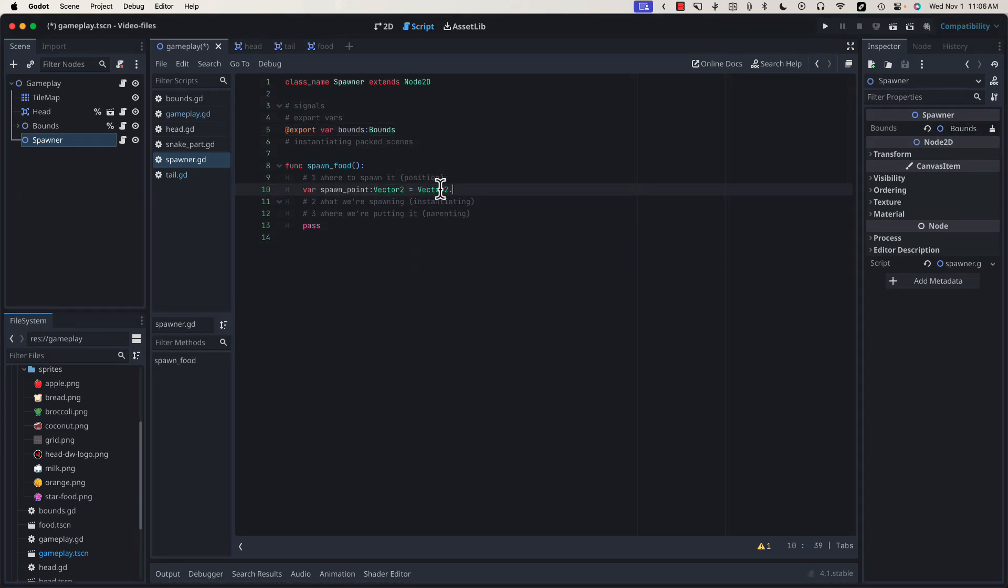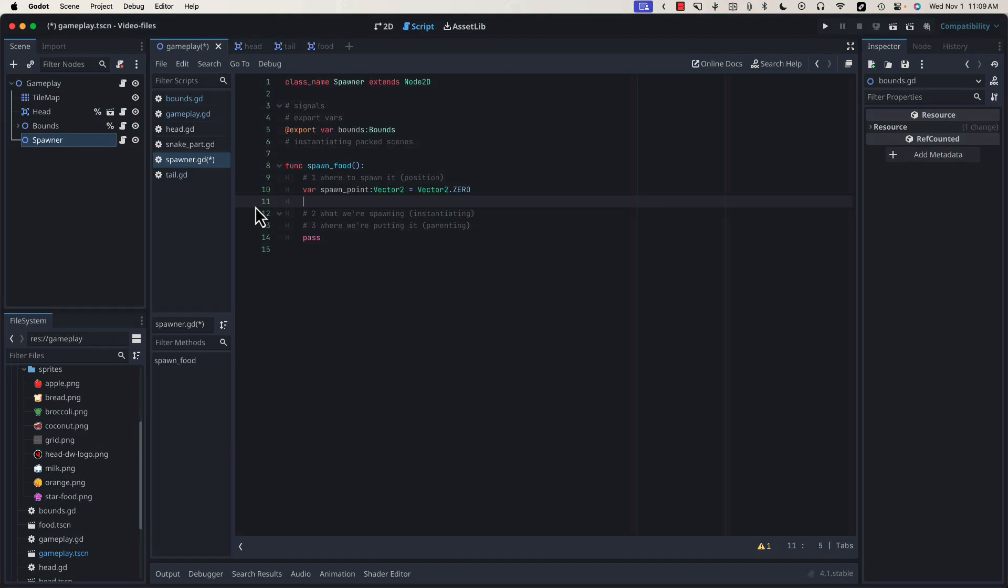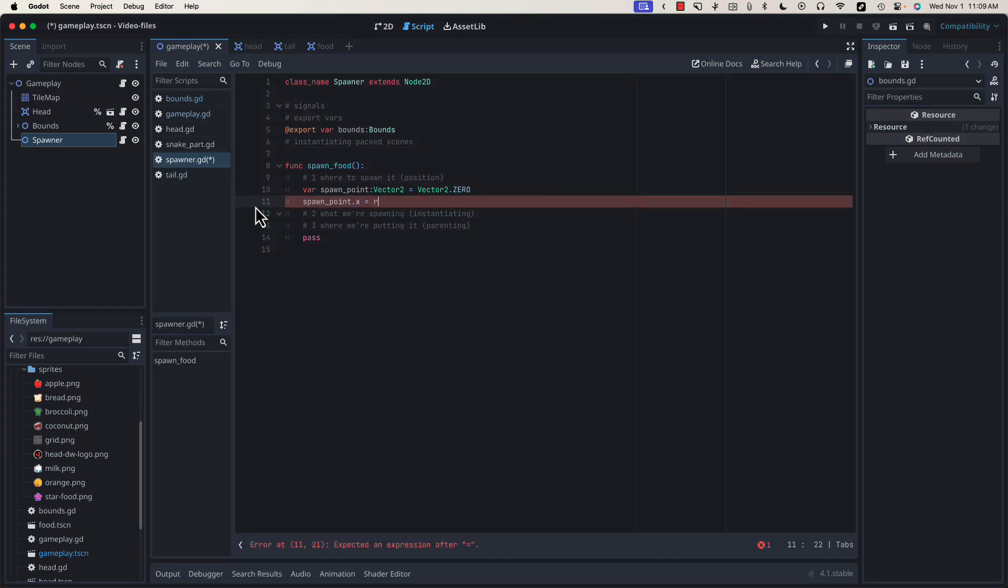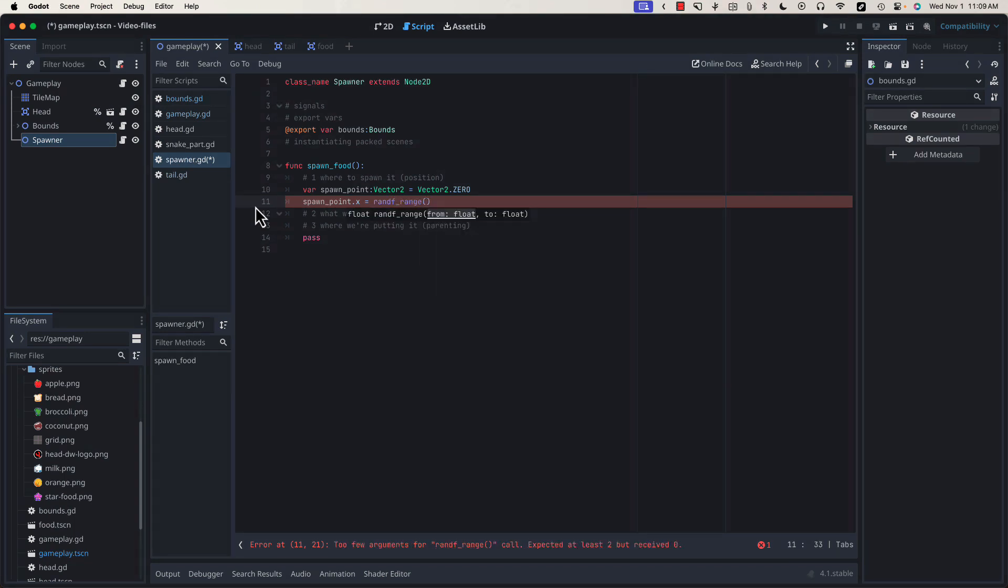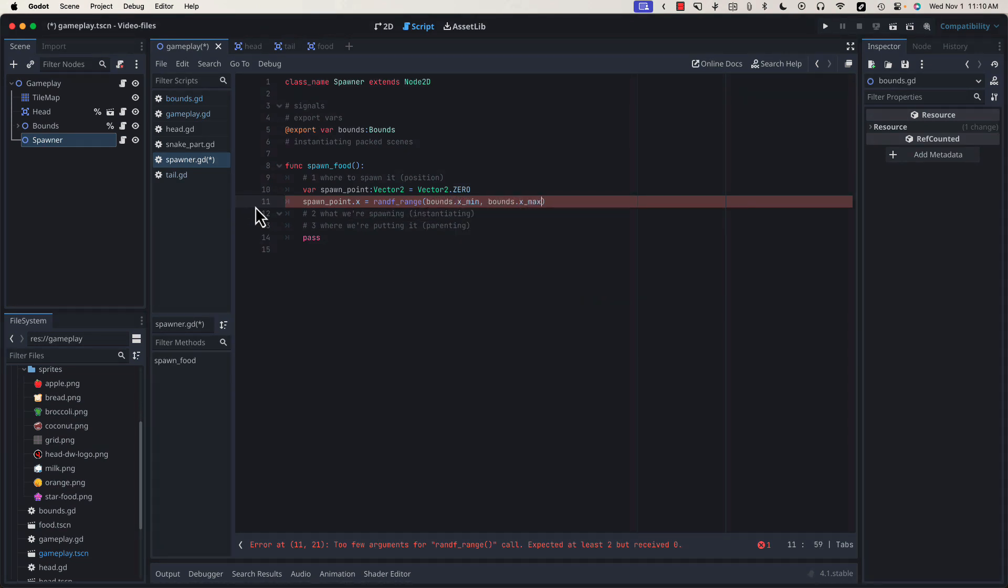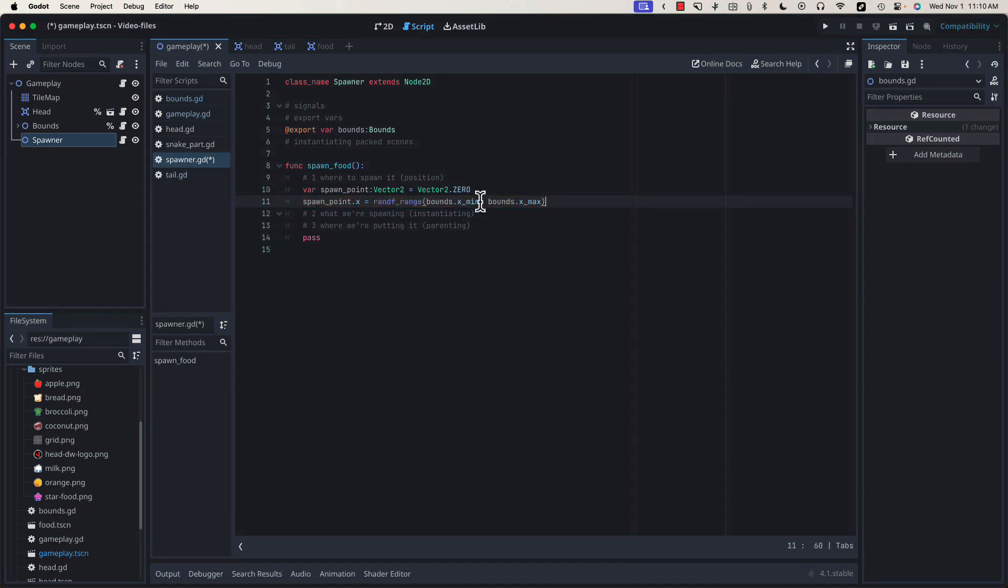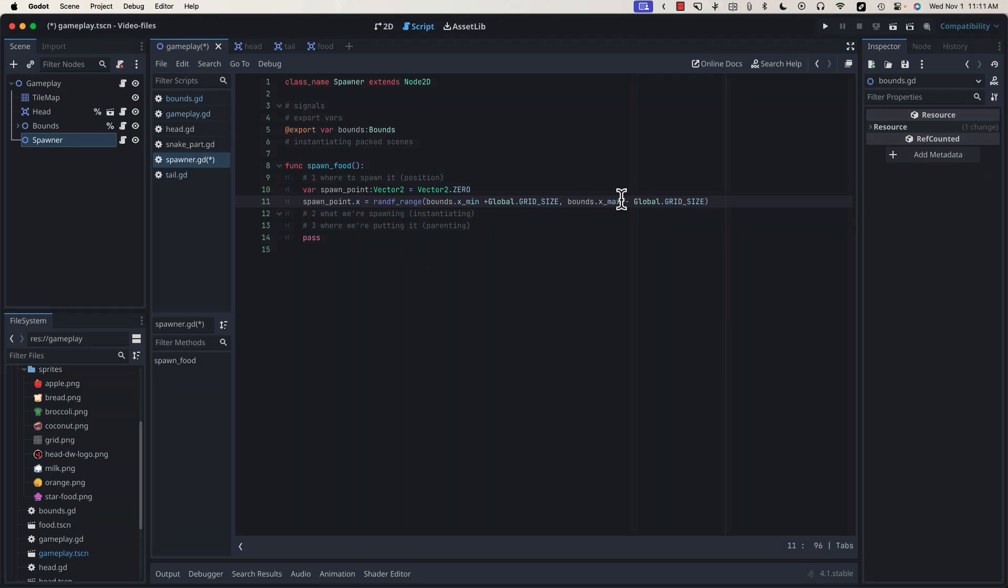We'll set it to Vector2.0 to start, but we're going to end up setting each x and y position separately in a moment. We'll start by picking a random x value for our spawn point somewhere between the x minimum and x maximum from our bounds class. We can use a built-in function called randf_range, which will return a random float between two floats. In this case, bounds.xmin and bounds.xmax. To make sure our food never spawns directly on the edge of the game screen, let's add our global grid size to the minimum value and subtract it from the maximum. This will make sure that the food never spawns any closer than 32 pixels from the edge of our screen.